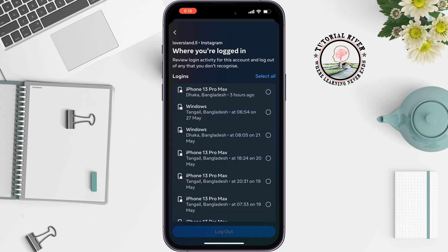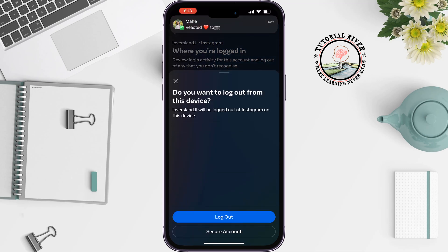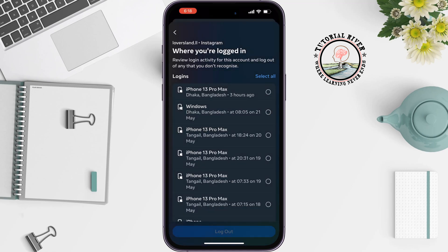Here you will see all the devices linked to your Instagram account. Now select the device you want to log out, tap on Log Out, and this is how you can do it. If you find this video helpful,